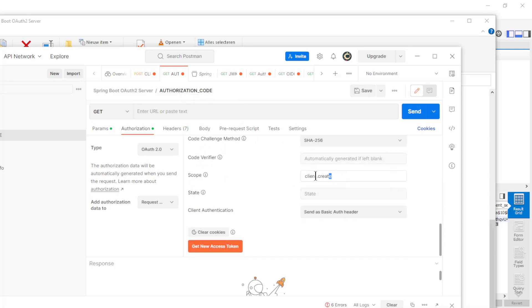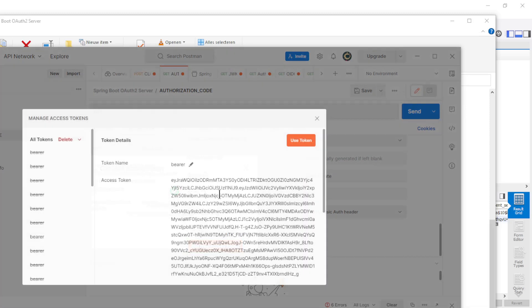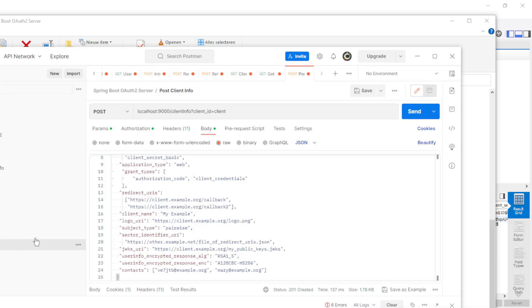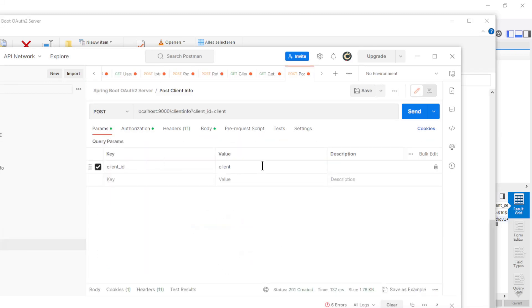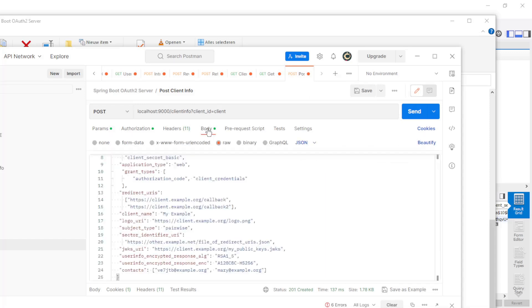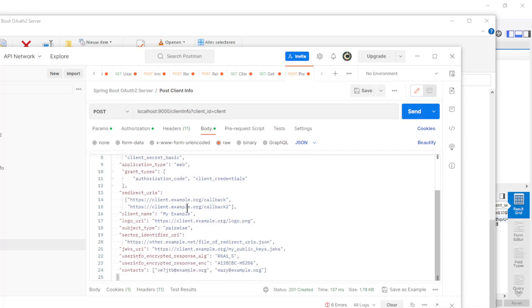With this access token, we can now make a POST request to the client info endpoint with the client ID parameter and the authorization bearer token with the access token. In the body we need to provide a JSON object with the client registration data of the new client.